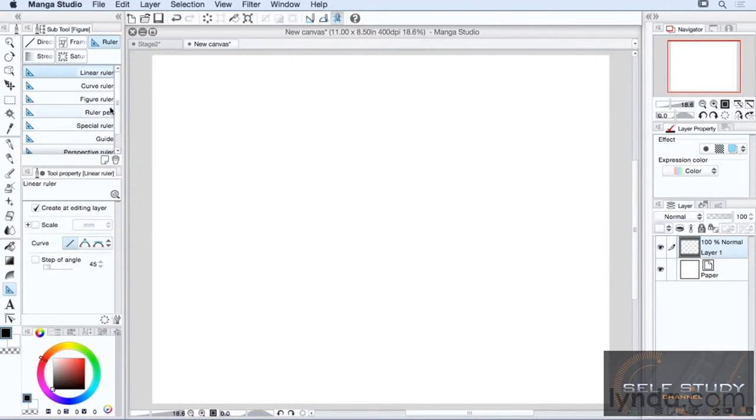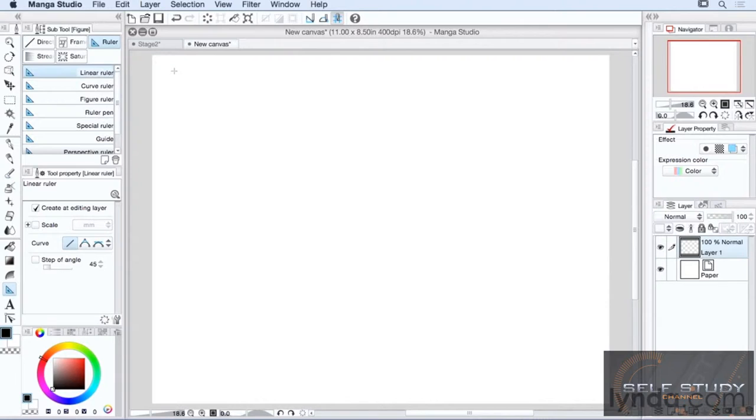How they're created is actually very similar to how you create lines and curves with the direct draw tool. With the linear ruler, you just click for your start point, drag, and release, and there's your straight line.